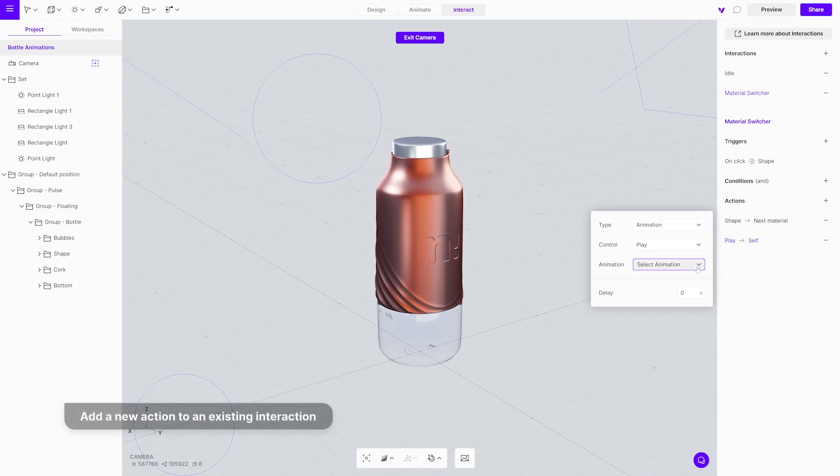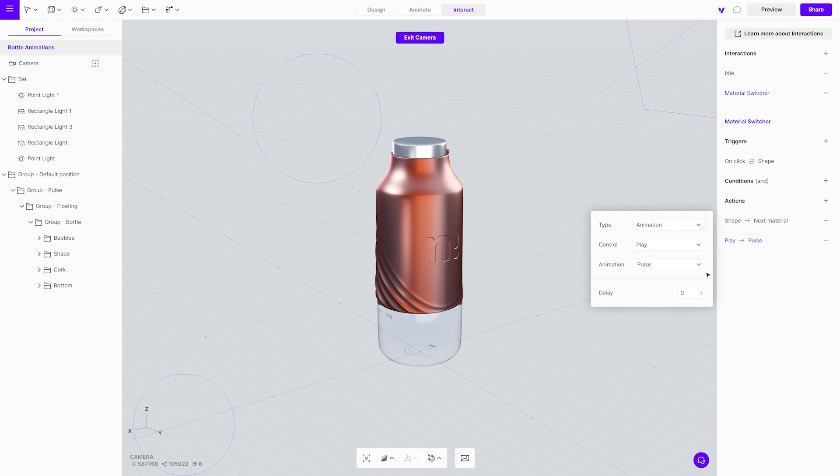This means that when the object is clicked, two actions will automatically occur. Change of material and pulse animation.